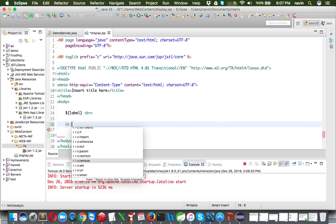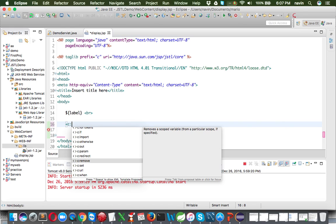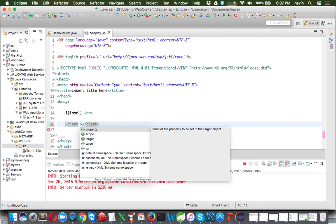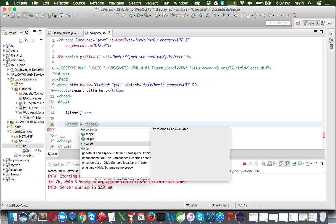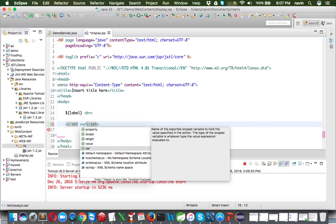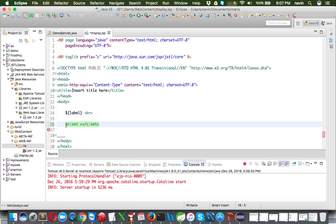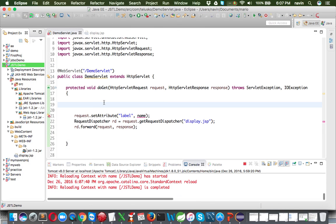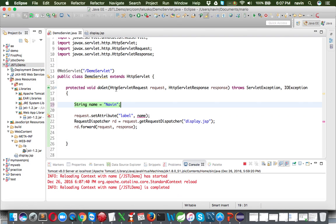Other tags include 'c:set' to set variables - you can specify the scope, the property name, and the value to store. There's also 'c:remove' for removing elements. But what I really want to demonstrate is using an object. Instead of a String, I want to create an object of a Student class.